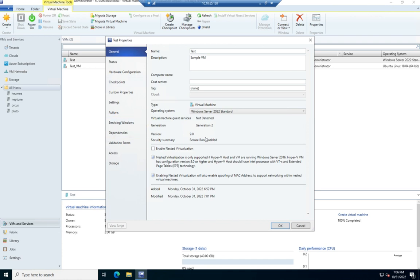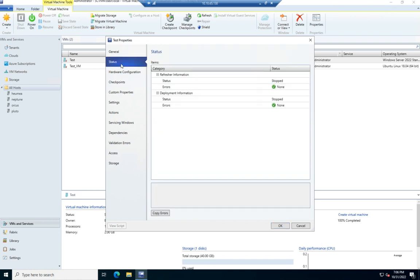The generation, the version, whether we enable nested virtualization or not. The status is going to show me the current status of it. So you'll see it right here. Status is stopped. Deployment information is stopped.